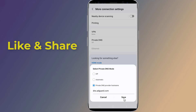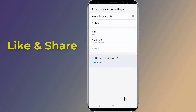Now tap on Save and you are done. This is how to block ads on your Android phone without using any app. I hope this video will help you to block all ads on your Android apps.